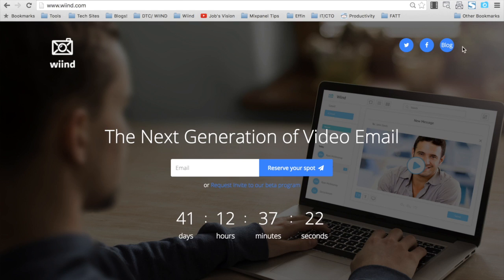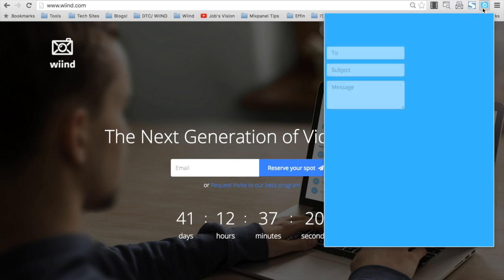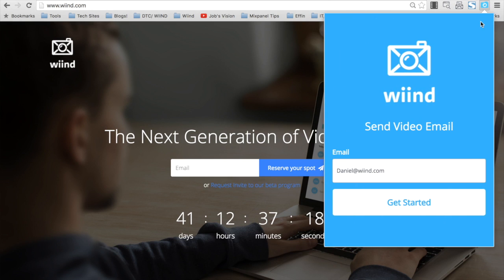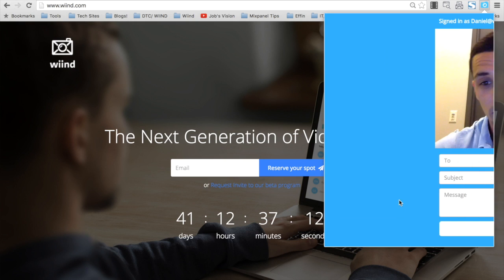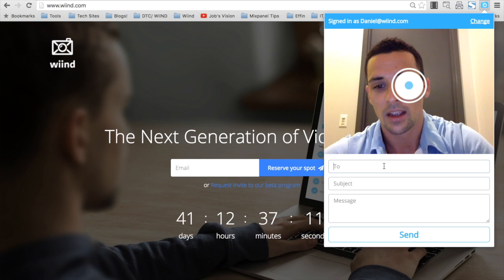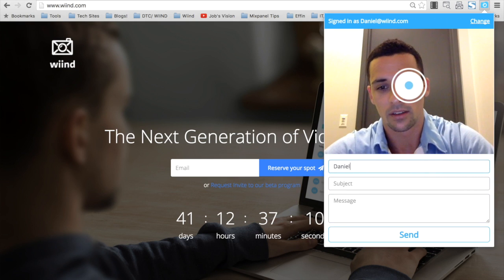So today we're releasing the WIND Chrome extension. You download the Chrome app from the Google Chrome store, simply put the email that you'll be sending from and get started.